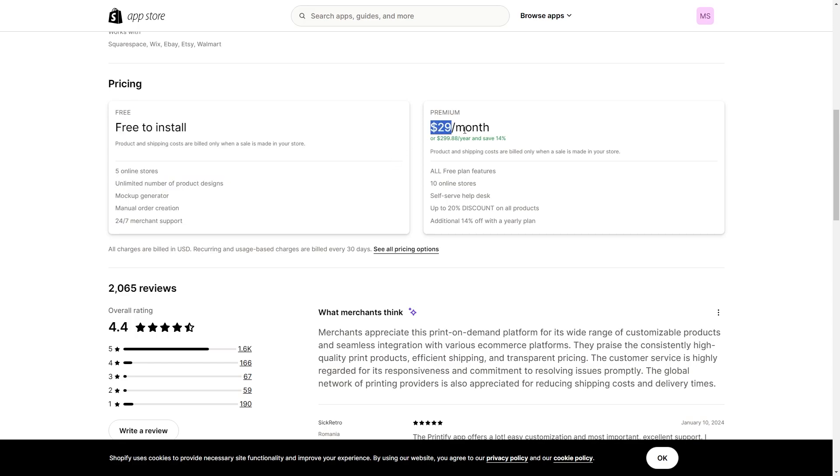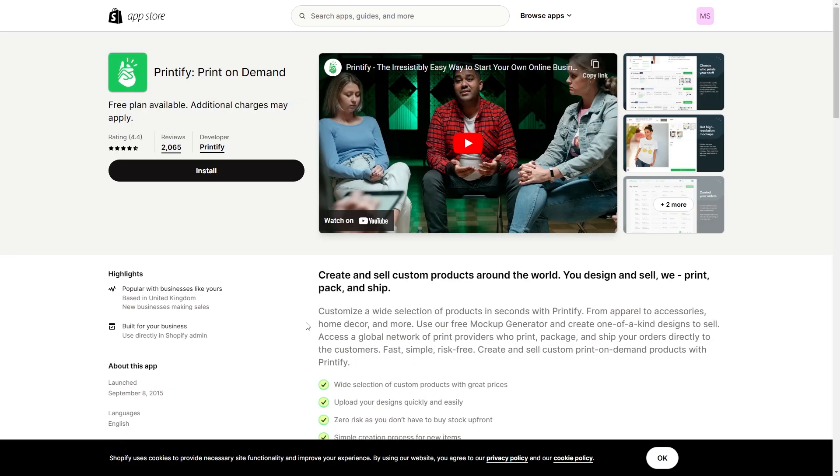You can also see the pricing down here. So here's what you get with the free plan, but if you need more than that you may have to upgrade to a premium account. But once you've read through it and we're happy to download this app, we're just going to go ahead and click install.